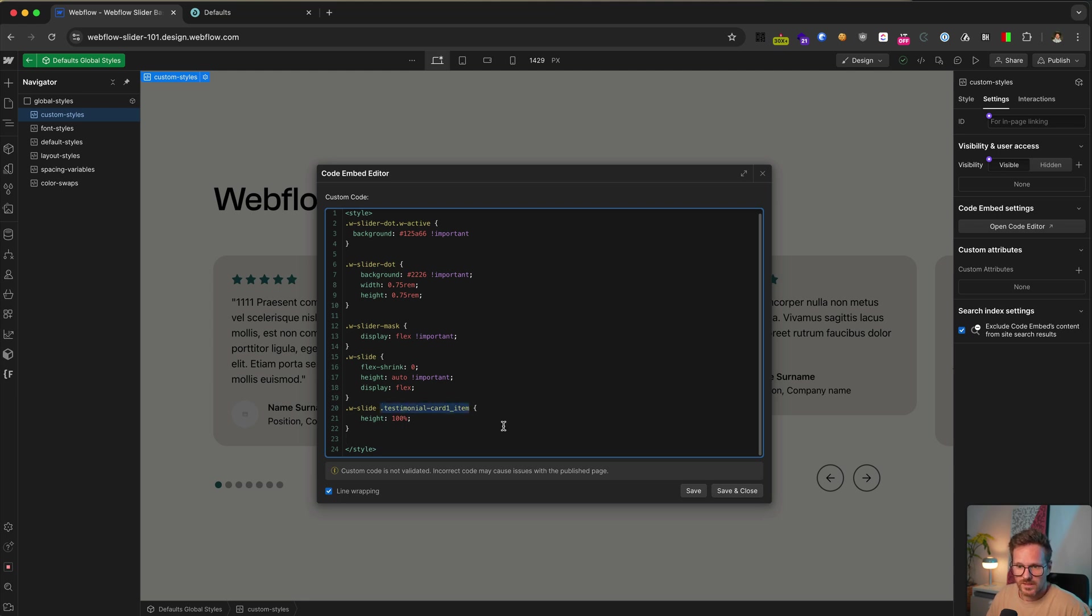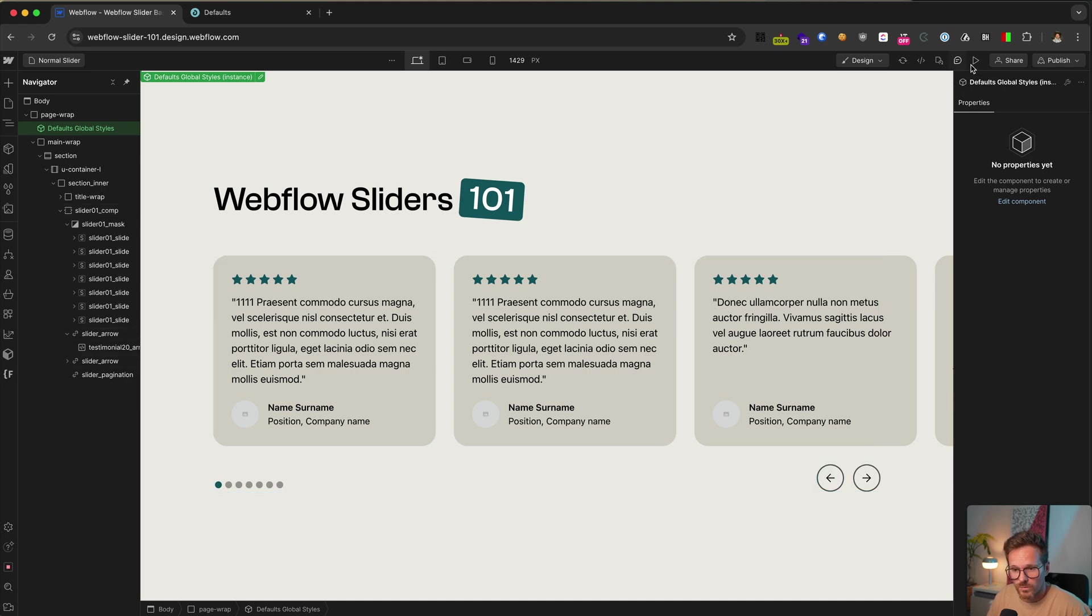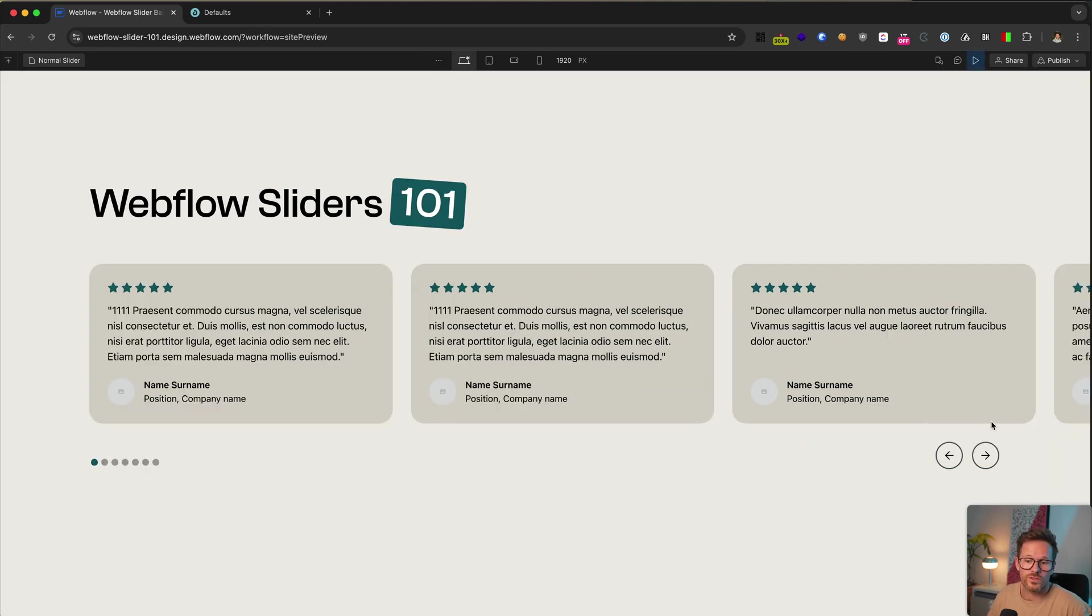The only class you need to change here is the last one. This is the class of my testimonial card. And once you save the embed, you can see all my slides have the same height based on the card with the longest content.